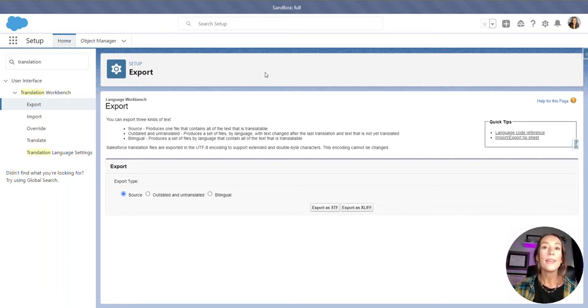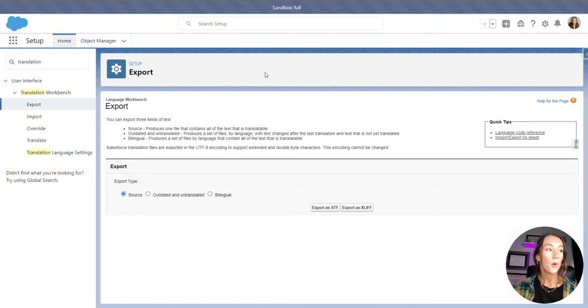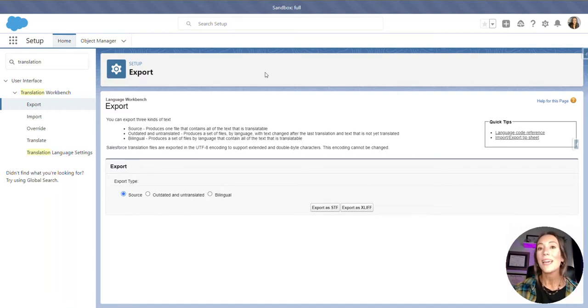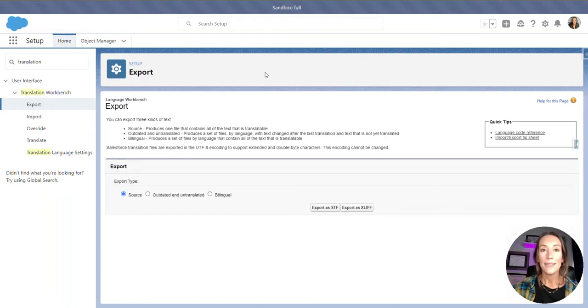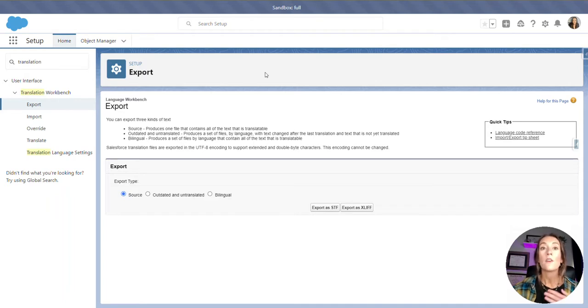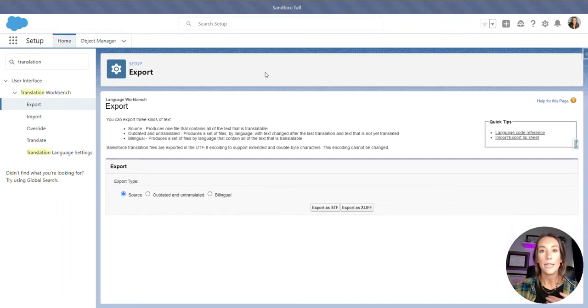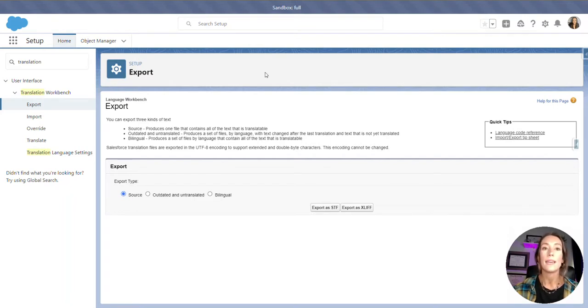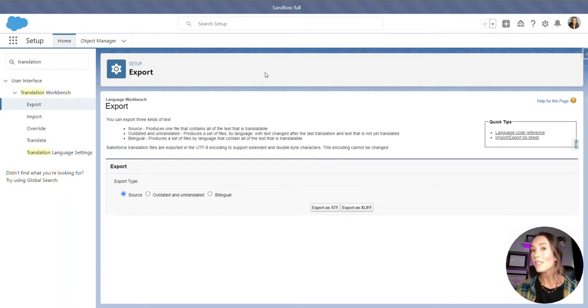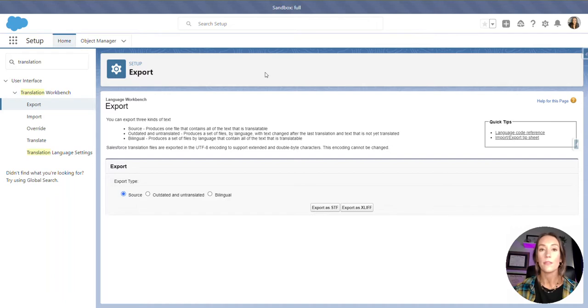Before we get into the org and into the translation workbench, I would highly encourage you to compile a list of custom labels, field names, pick list values, what have you, that you absolutely need to translate. For my use case, I am only going to be updating about a hundred field labels and custom labels. These are going to be used to generate custom PDF documents or files, and I will not be translating everything that is available within the org.